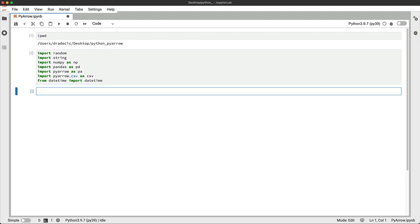We'll create somewhat of a large dataset. It will contain around 11 million rows and have date, float, and string columns. All of the values are completely made up. First, let's declare a function that will generate a random string of uppercase letters and numbers.